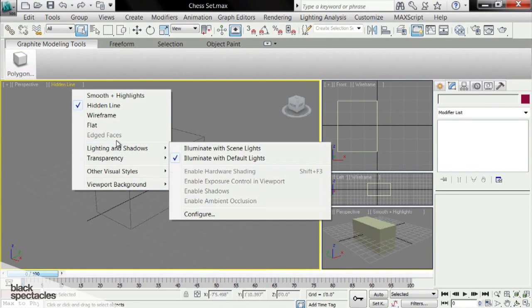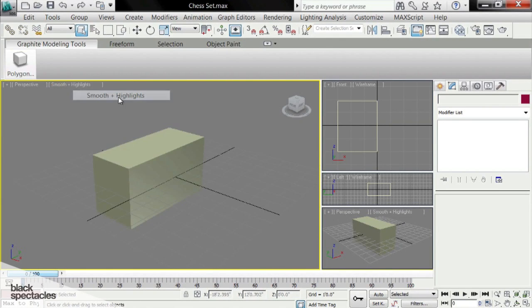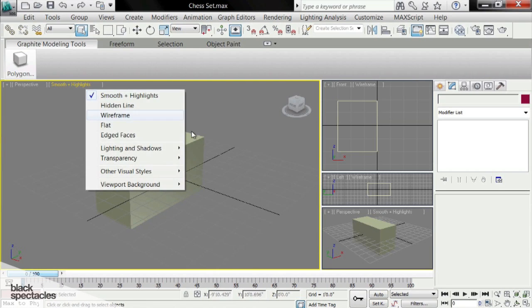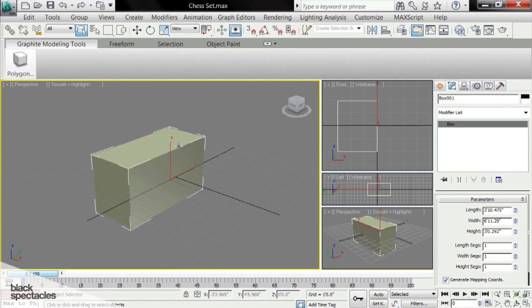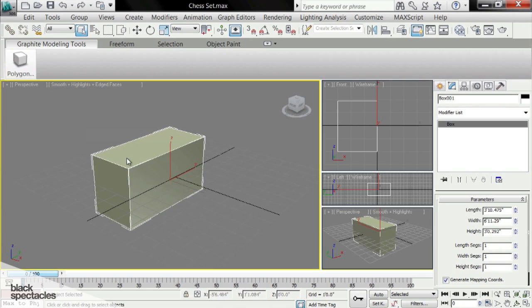There's other options such as smooth and highlights. If I select this one, I can go to edge faces, which shows me the edges of it.